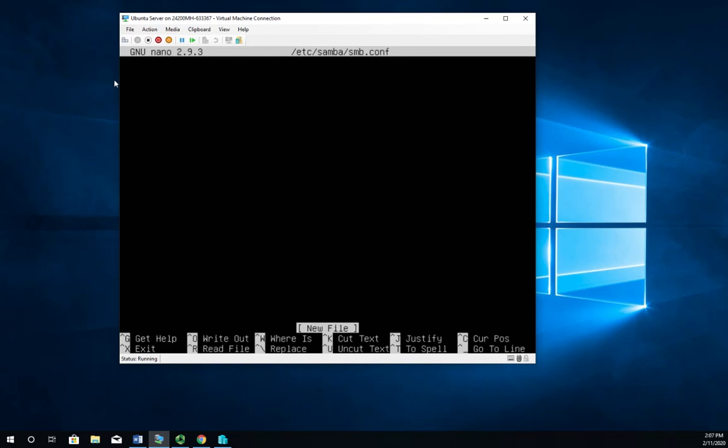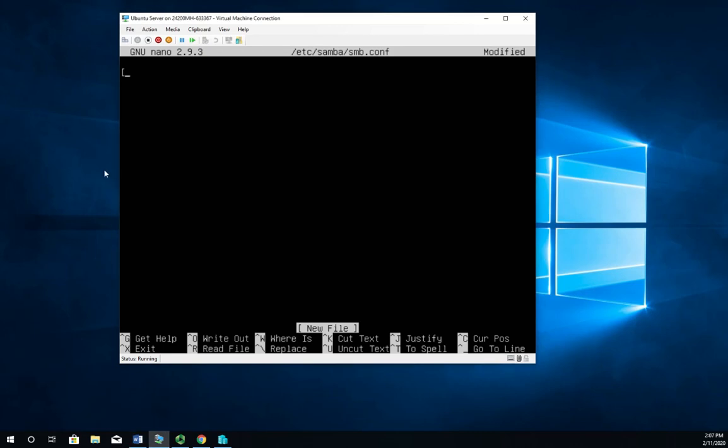Now this is going to be a pretty simple configuration. So let's go ahead and walk through it here real quick. We're going to start with a square bracket and set our headings off in those square brackets. So we're going to do global. This is going to be our global configuration. Several things are going to go here.